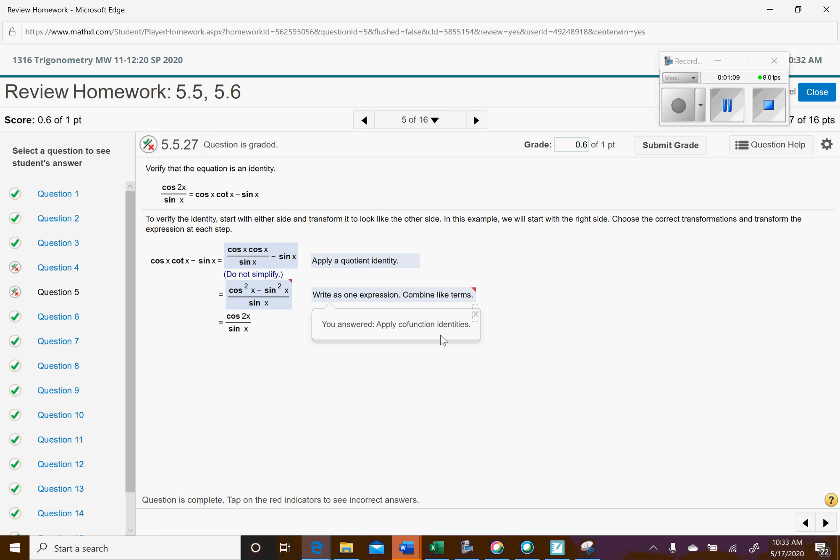You said co-function identity, so that doesn't apply here. So write the expression as one, combine like terms, and so that's how you end up here.